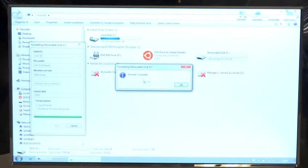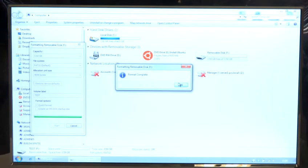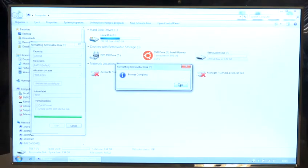It now comes up with format complete. This is only a small drive of three and a half gig but if you have a larger hard drive in the computer which may be hundreds of gig that can take a little while so we press OK.